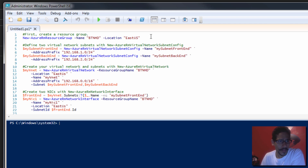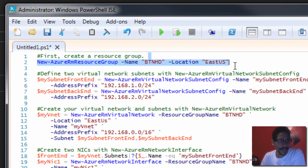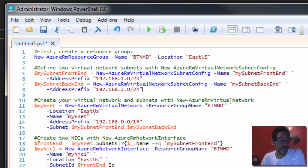The first script is right here and this is going to create a resource group. I'm not going to run it because I already have a resource group, so it doesn't really matter to me right now.